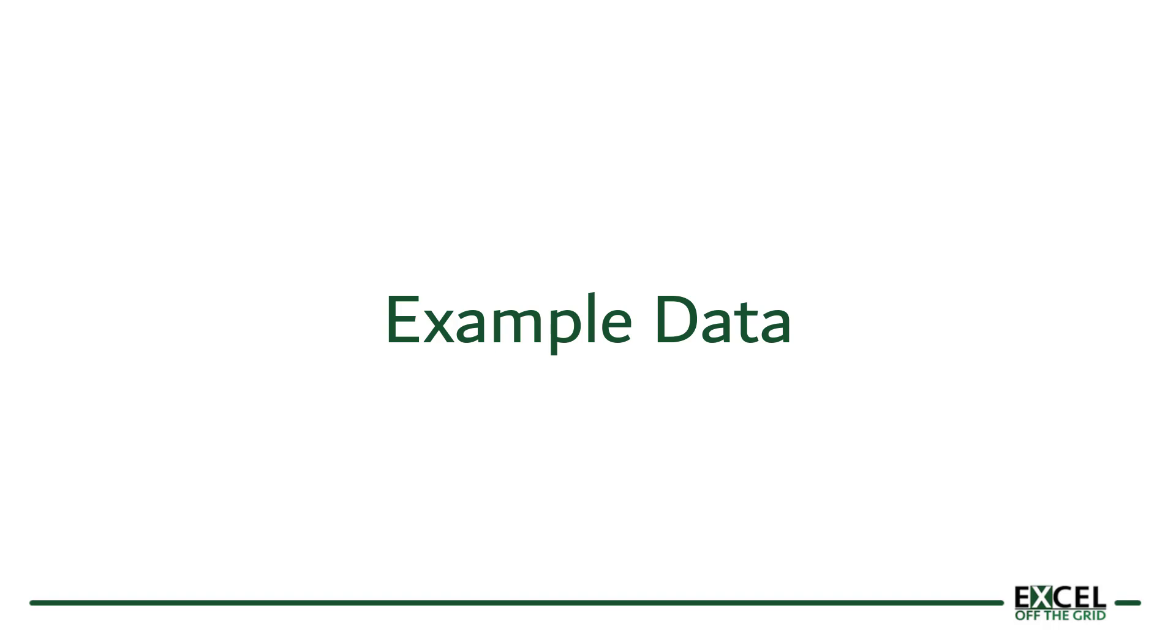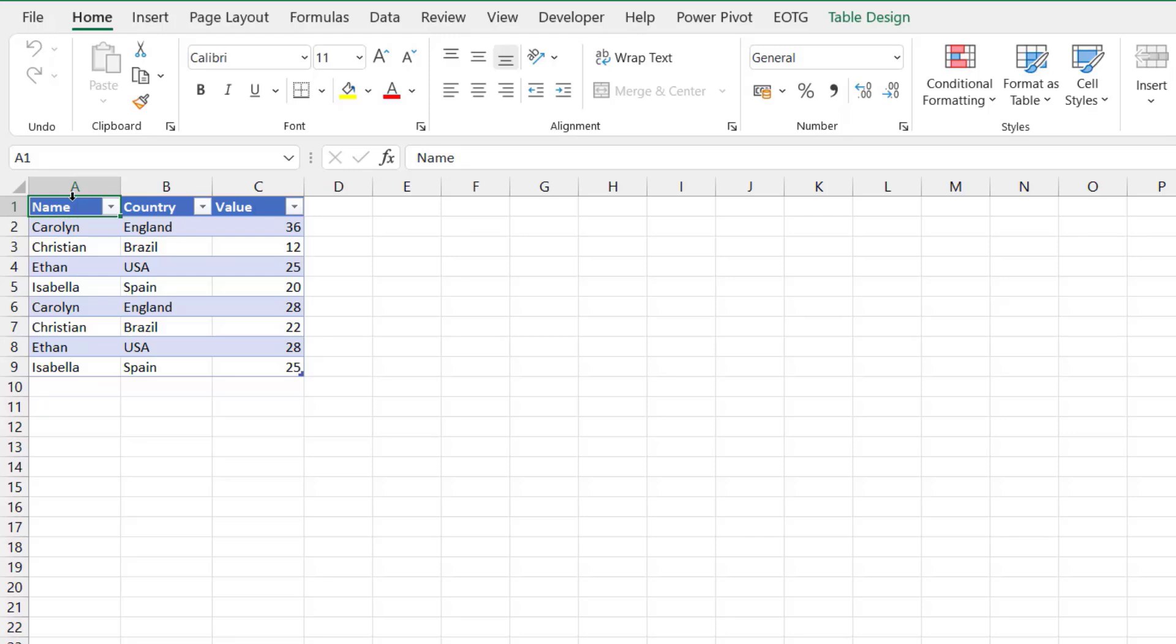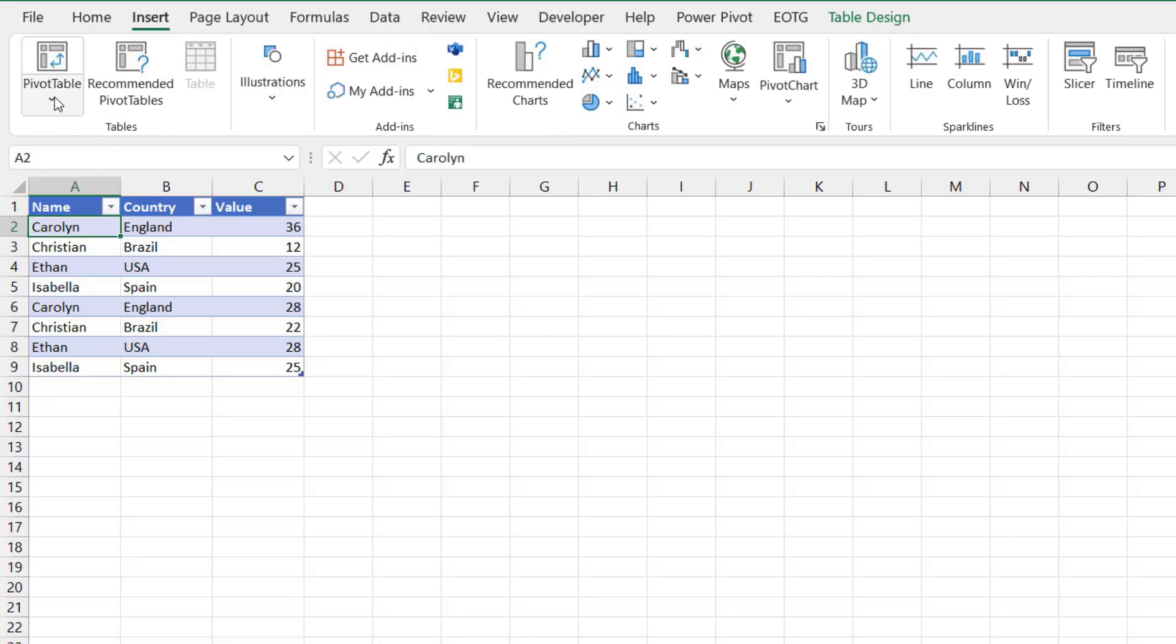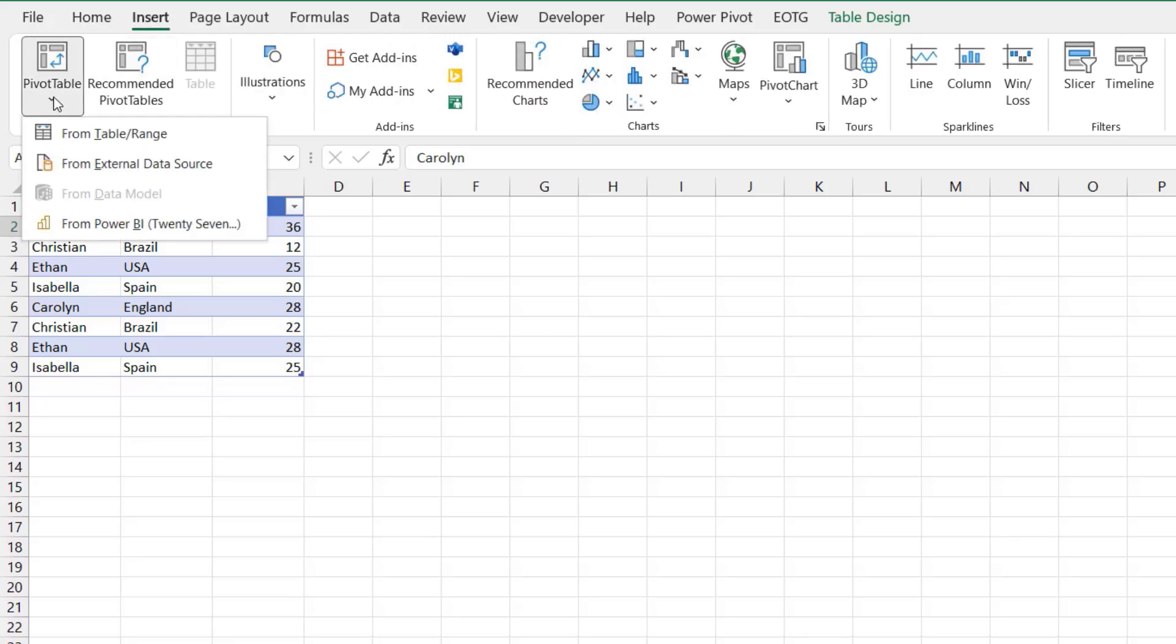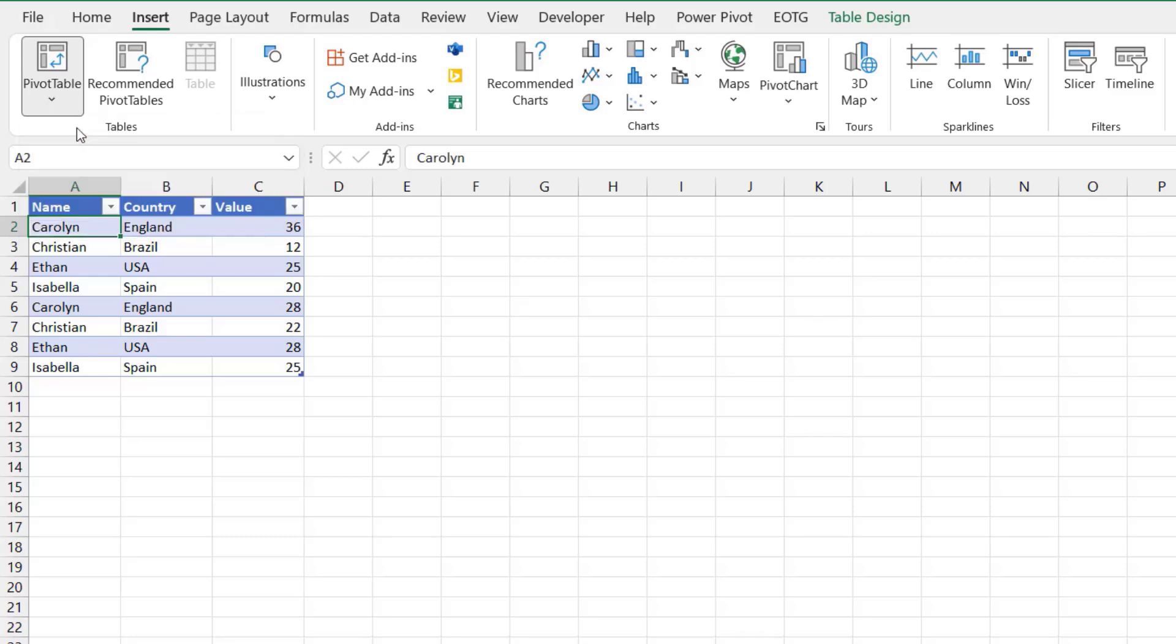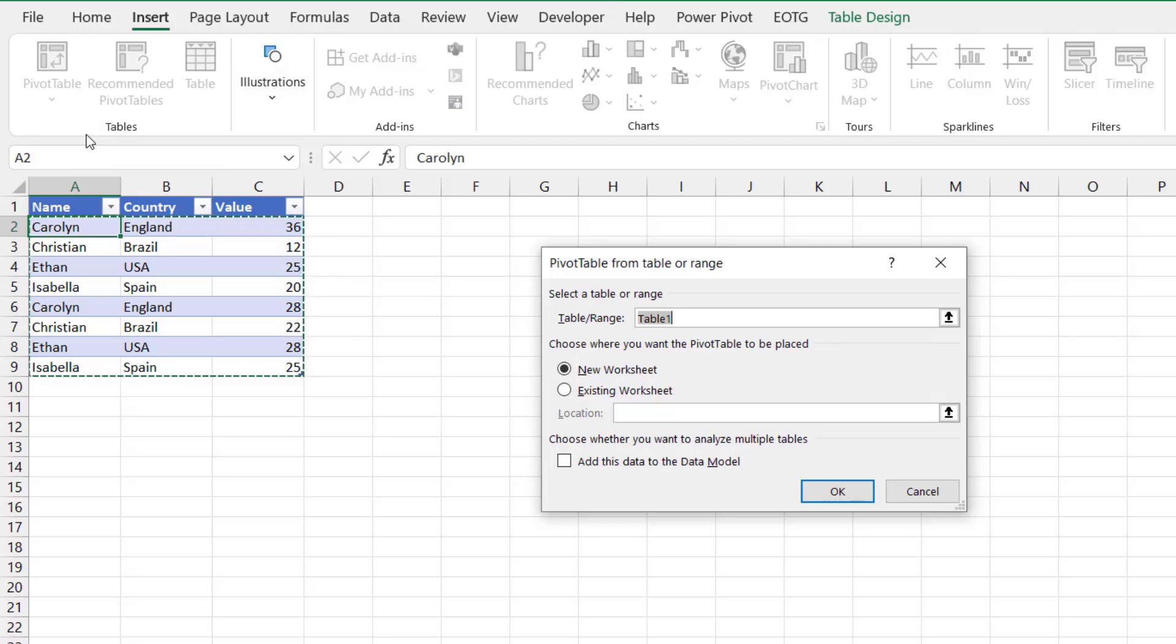Here we are in Excel and this is the data set that we will be using for all of the examples in this video. Column A contains a person's name, column B contains a country, and column C contains a value. From this I'm going to create a standard pivot table. Please note that when we come to using cube functions we need to create the pivot table with an extra step, but I'll take you through this when we get to that section. For now I just want to create a standard pivot table. I'll select a cell inside my table, then click Insert from the ribbon. From the pivot table drop-down I'll create my pivot table from a table/range. My table is called table 1 and I'm happy for this to be created on a new worksheet.